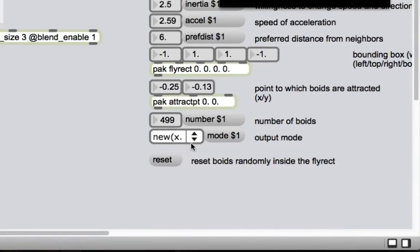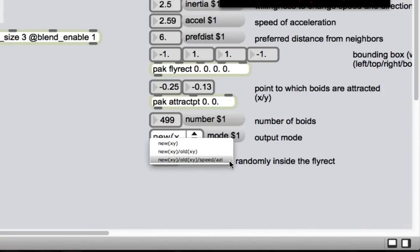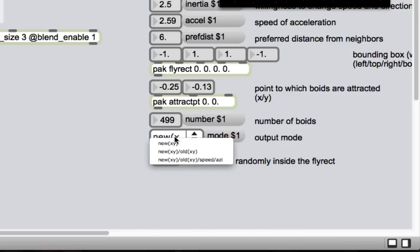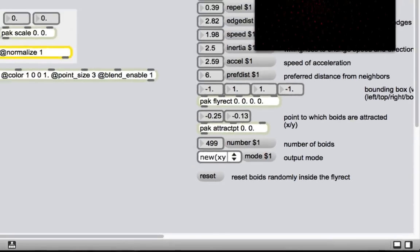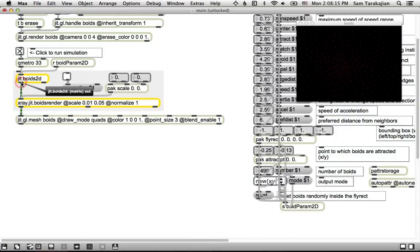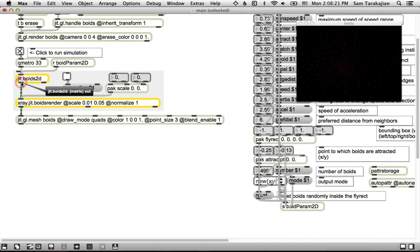So what actually comes out of jit.boids2d is determined by this box down here, the output mode that can be either new xy, new xy old xy, or new xy old xy speed azimuth. So for each particle, give its position in x and y, its old position in x and y, its speed and its azimuth, which is an unnecessarily fancy word for angle or heading or just the direction in which this little particle is moving. I haven't gotten a lot of use out of speed and azimuth. It's possible they're actually super useful, but in terms of sonification, I've never gotten that much out of them. So I'm just going to ignore them for now and leave it on new xy, which means that what comes out of jit.boids2d here is going to be two planes, giant columns, where each entry in the column, the ith entry in the column, is going to be what boid i is doing.